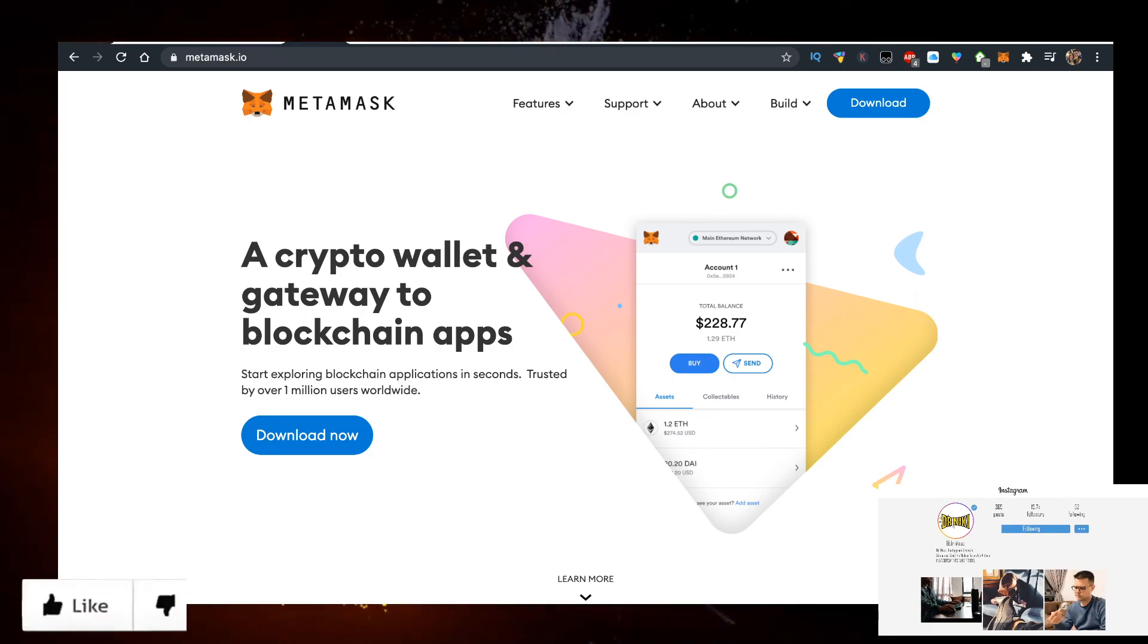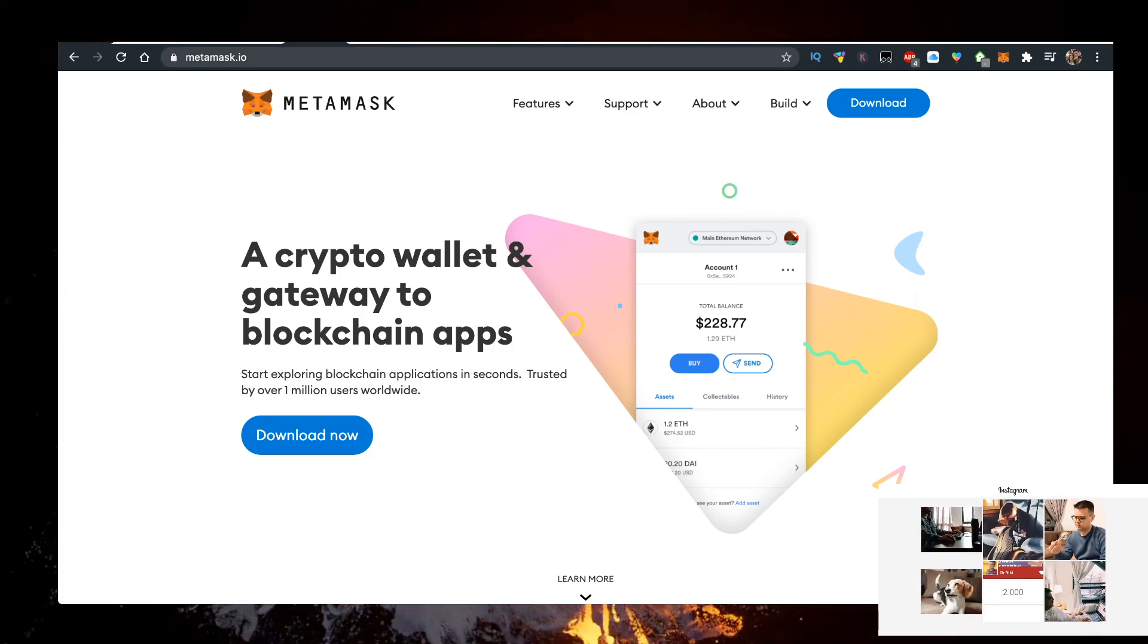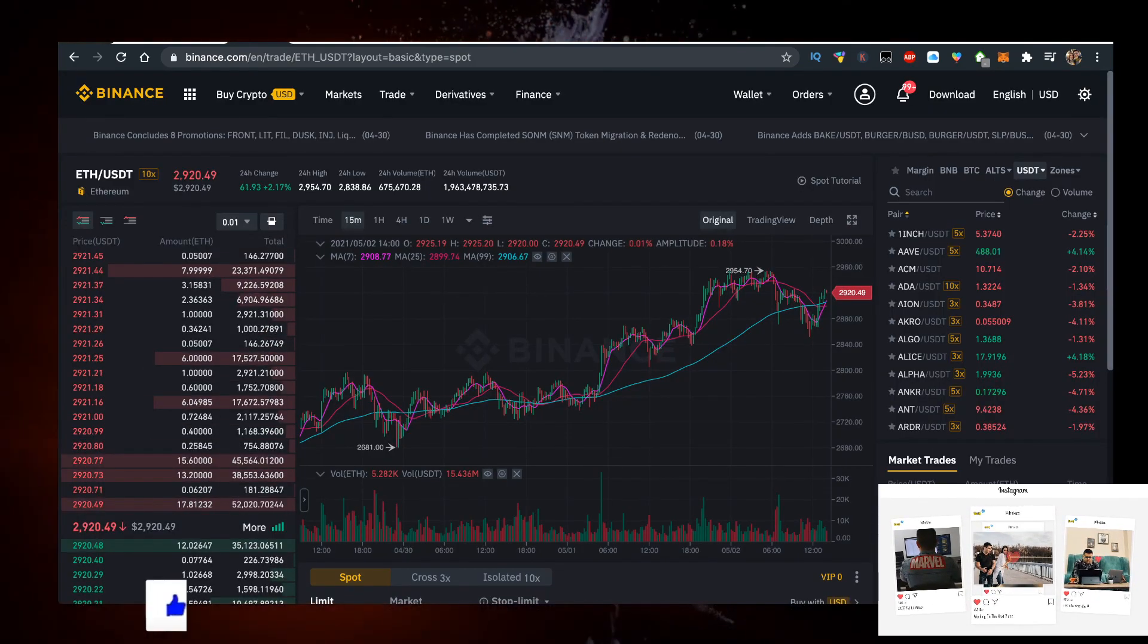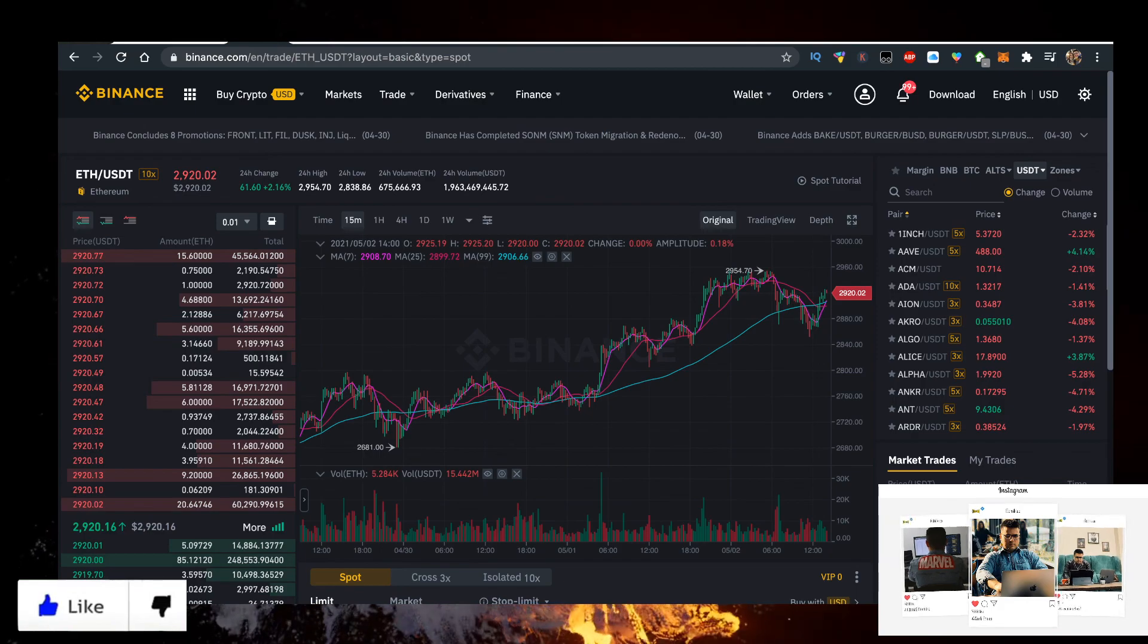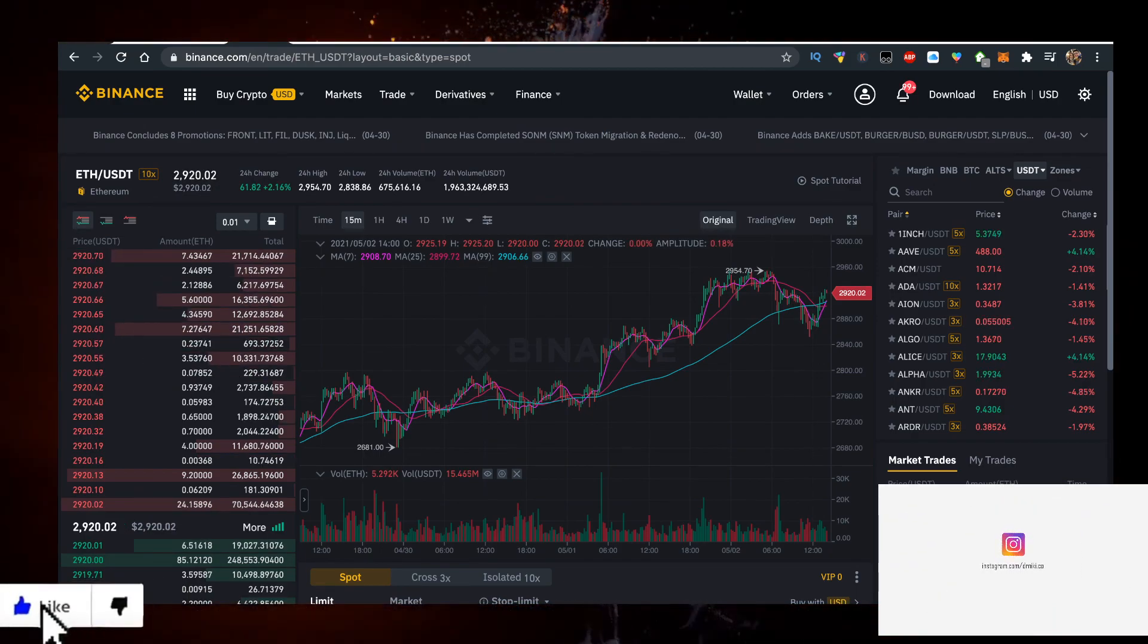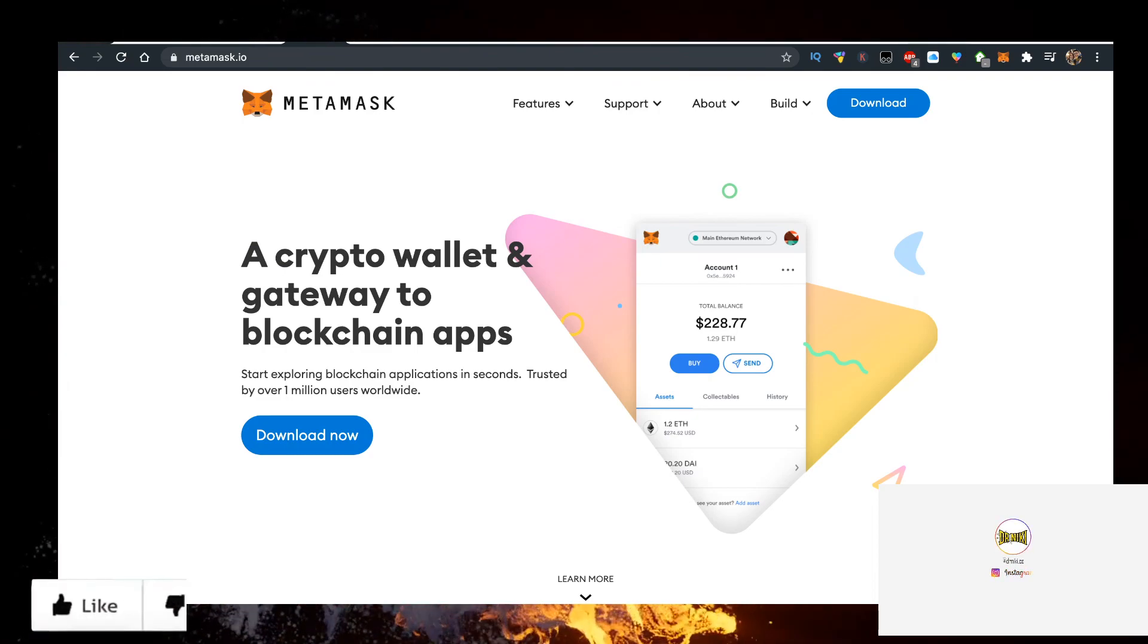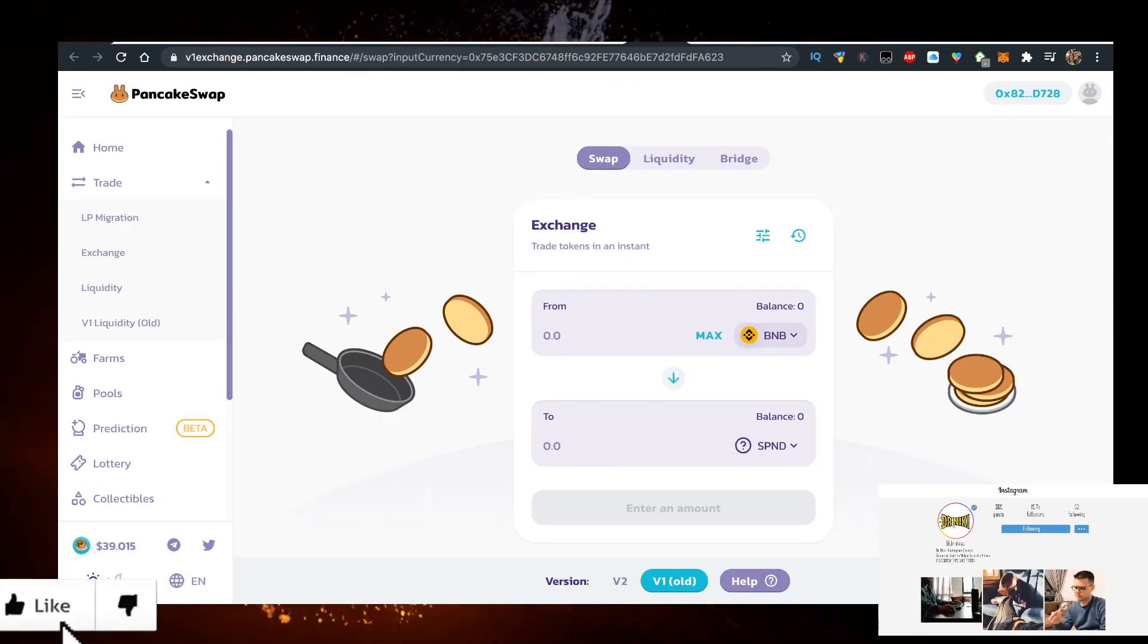Then you need some BNB, and the way to buy BNB with the lowest fees is actually Binance. So sign up for Binance with the link in the description down below to buy crypto with 0.1% fees, then transfer it to MetaMask to your wallet, and then go to the exchange and now you can exchange your Binance Coin for some SafePanda.